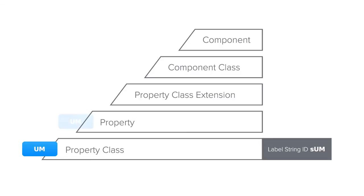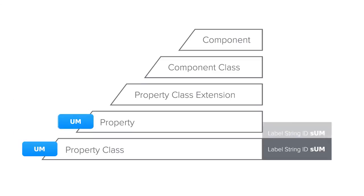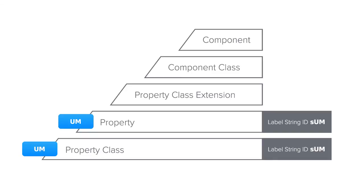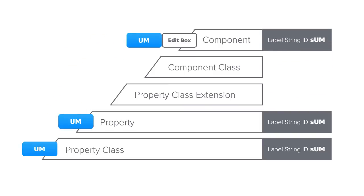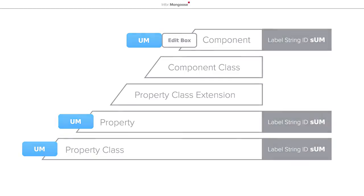Next we created the property UM which was derived from UMBASE meaning that again the label string ID SUM was inherited. When the form UMs was created during the new data maintenance wizard, an edit component was bound to the UM property which contained the label string ID SUM. We finished up by using the new data maintenance wizard to create our items form, table, and IDO.